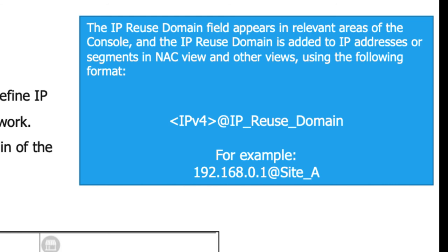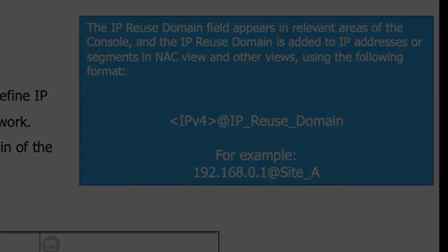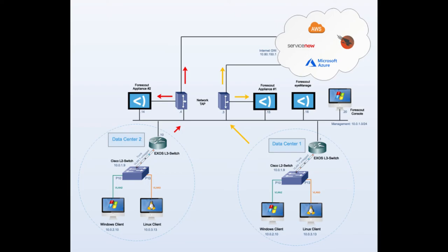The IP reuse domain field appears in relevant areas of the console, and the IP reuse domain is added to the IP addresses or segments in NAC view and other views using the following format: it will be your IPv4 address at the IP reuse domain that you have defined.